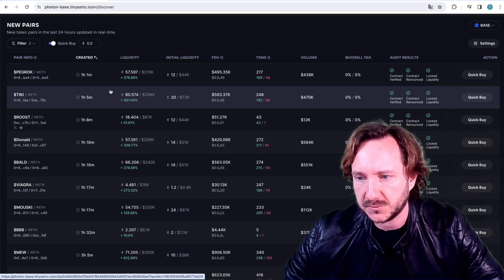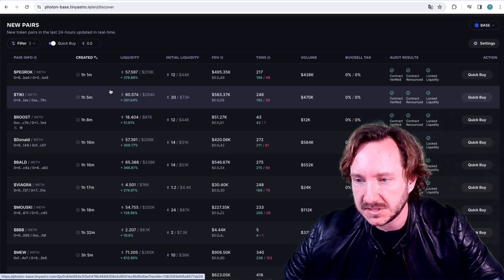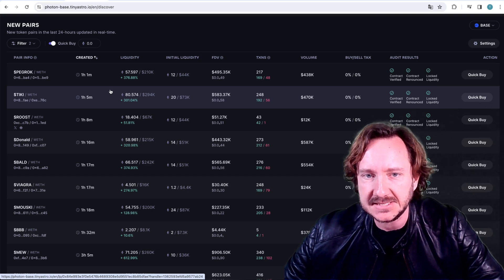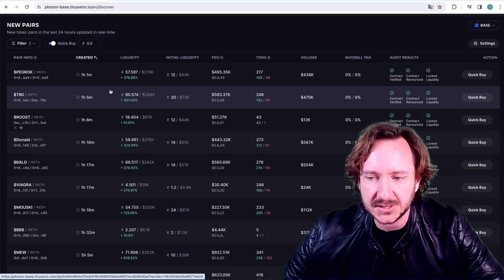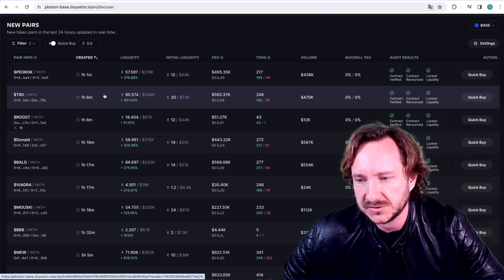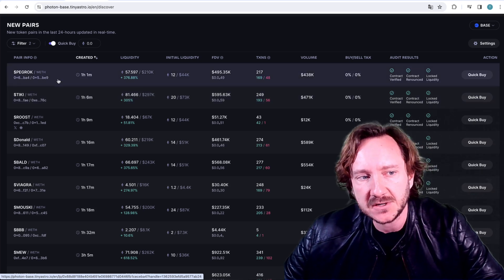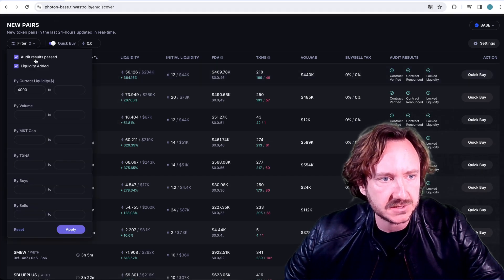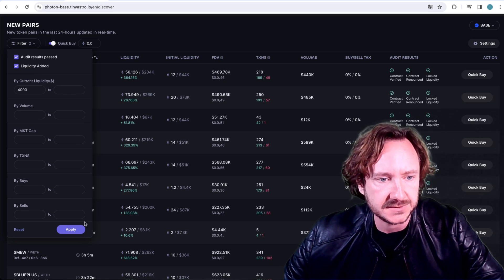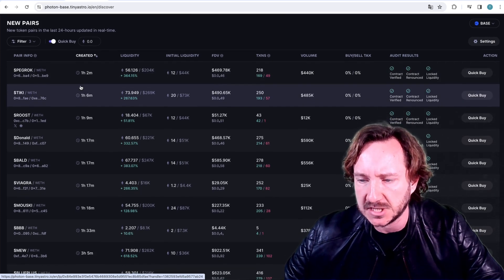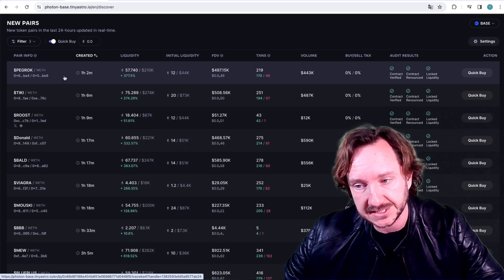On Solana, people mostly burn their liquidity — the contract is automatically renounced, so it's basically a safer trade because they can't take the liquidity out, though they can snipe and dump on you. Ethereum and BASE are a little bit different. I use filters here: audit results passed and liquidity added with a $4,000 minimum. You can see there are not many coins created — the action is not as crazy as Solana where every second a new coin appears, which is actually relaxing.